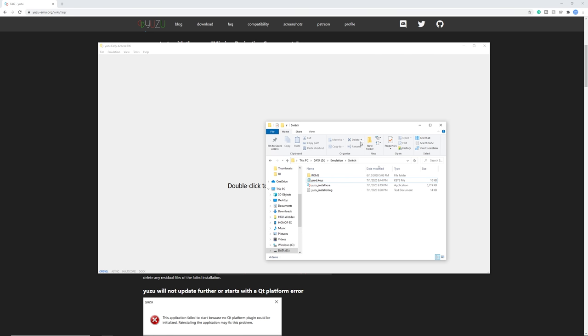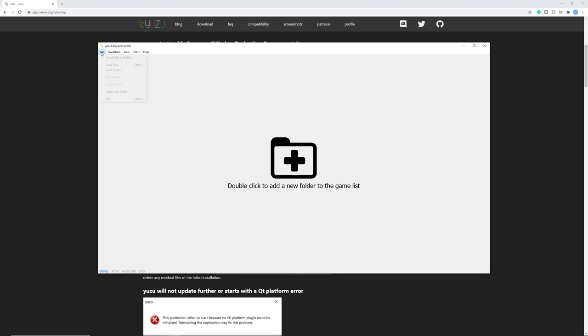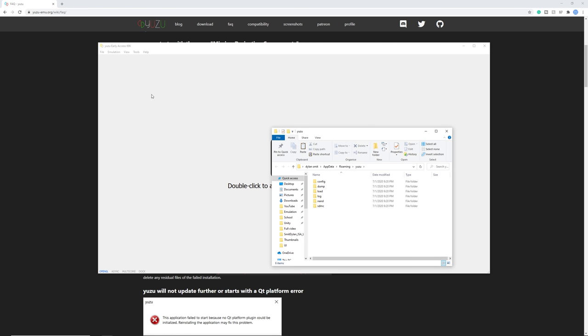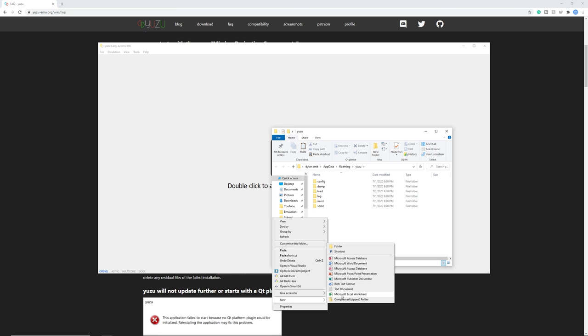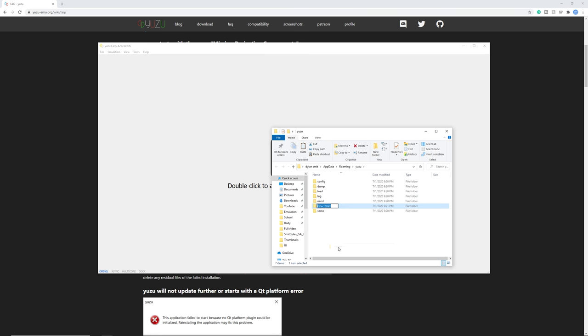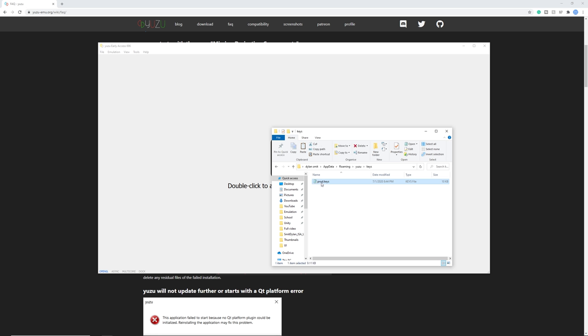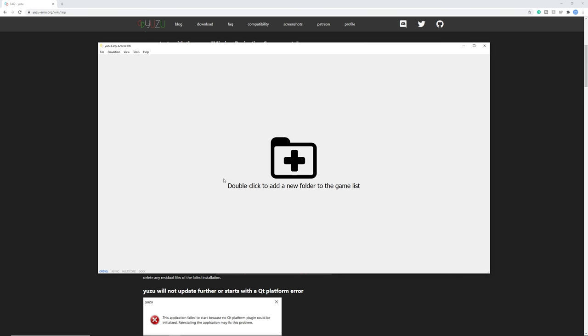Right here I got the product keys and these are dumped from my Switch and you need to copy these, so Ctrl+C. Then in Yuzu, click File, open the Yuzu folder, and right here you need a folder called keys. If this is not there already, just right-click, click New and make the folder. That's keys all lowercase, and here paste the file we just got. Product keys in here and now we're good to go to add our games.